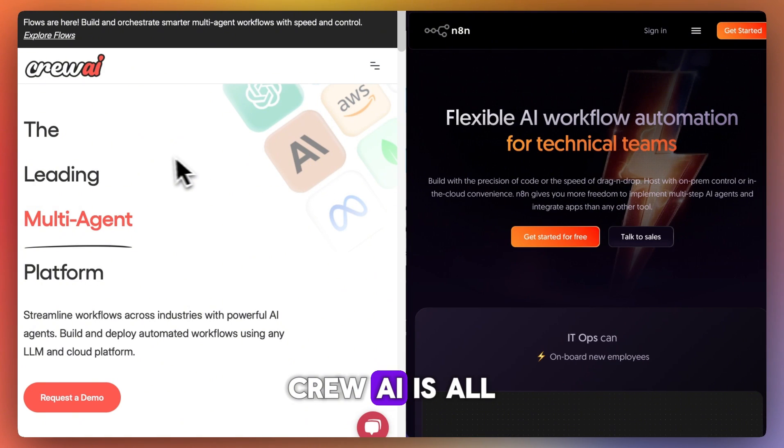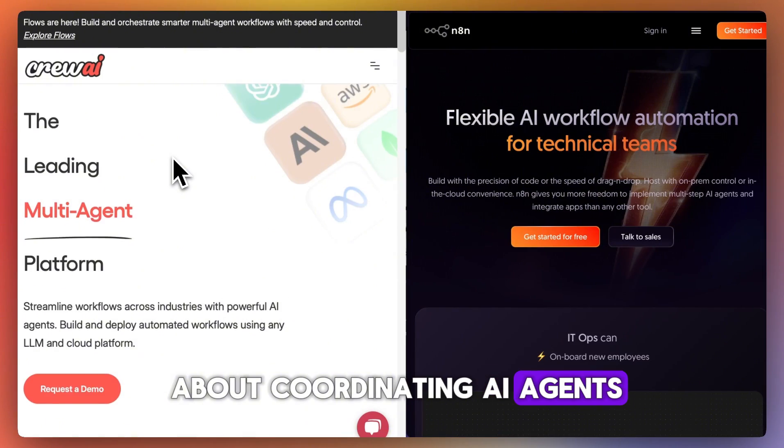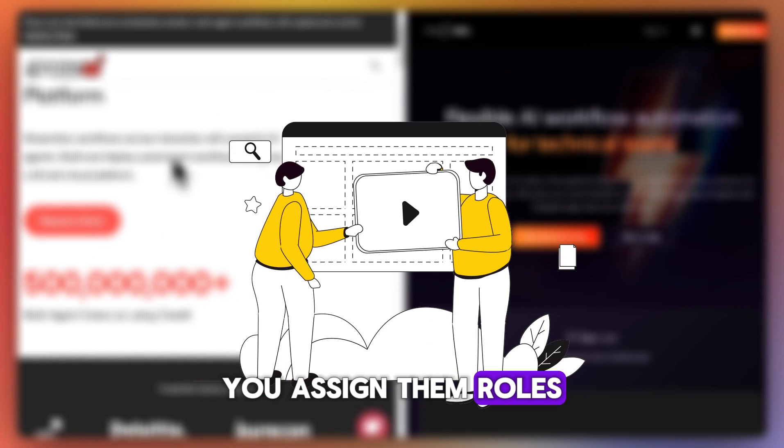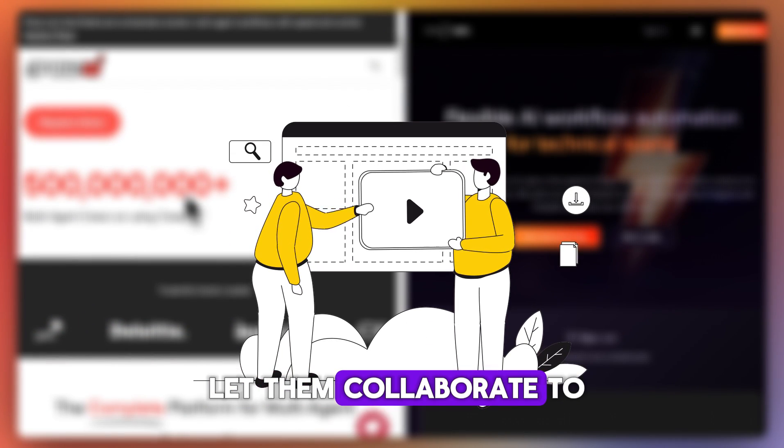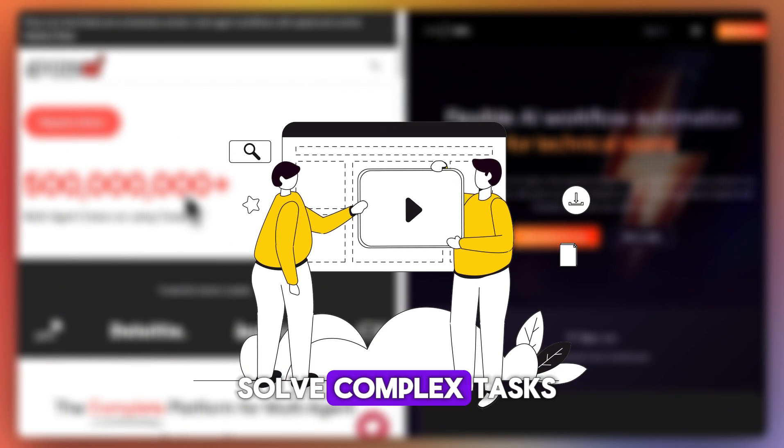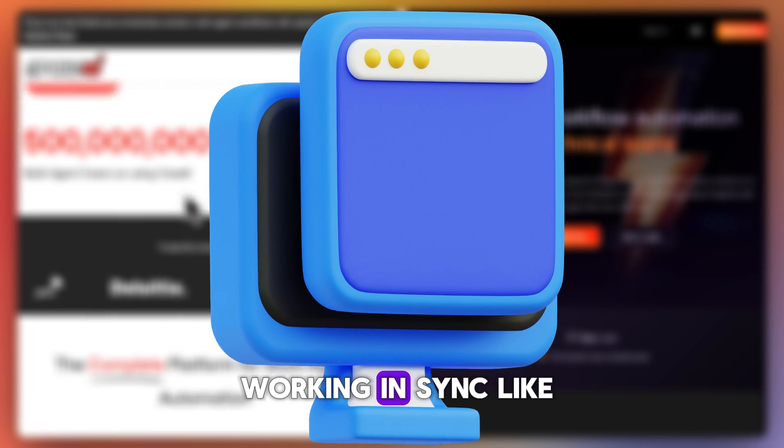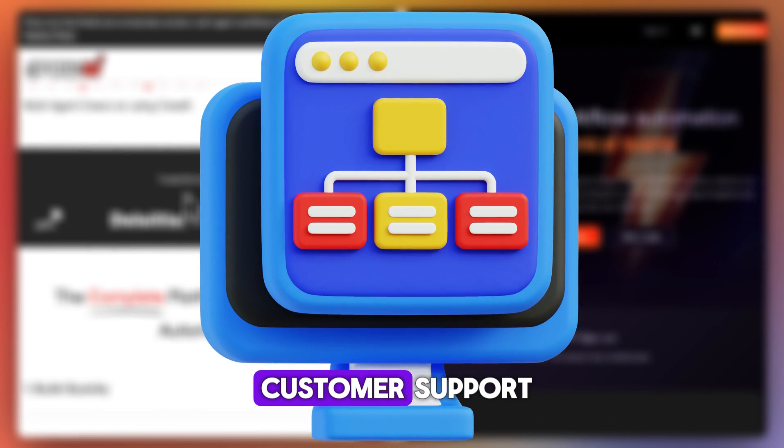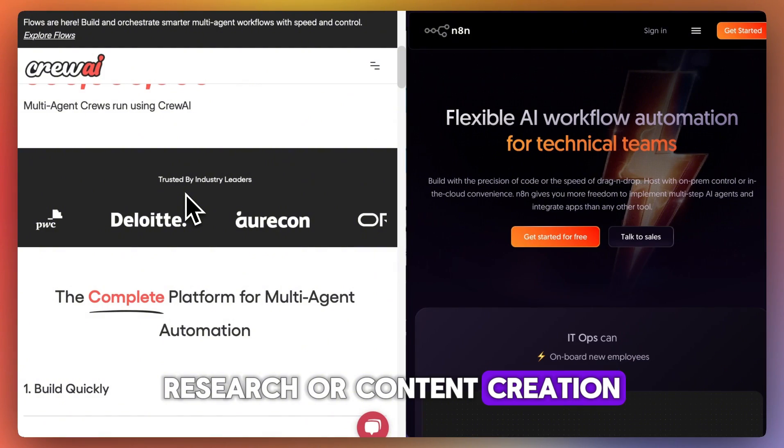Crew AI is all about coordinating AI agents. You assign them roles, give them tools, and let them collaborate to solve complex tasks. Think multi-agent systems working in sync like customer support, research, or content creation.